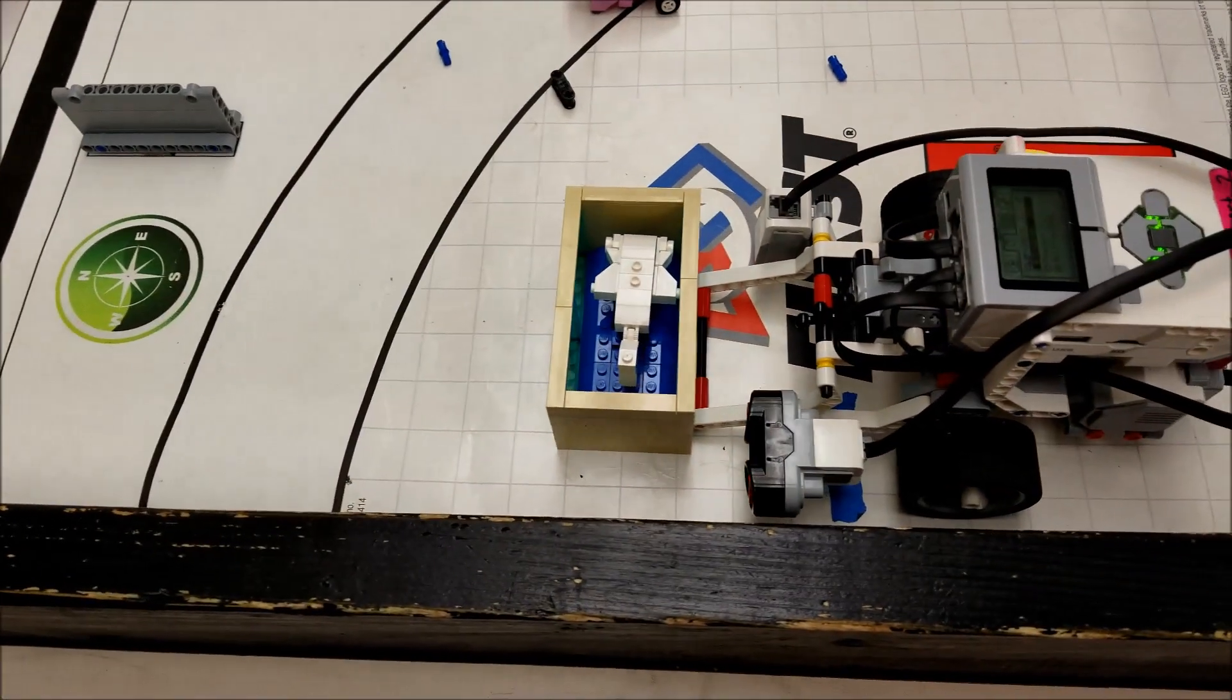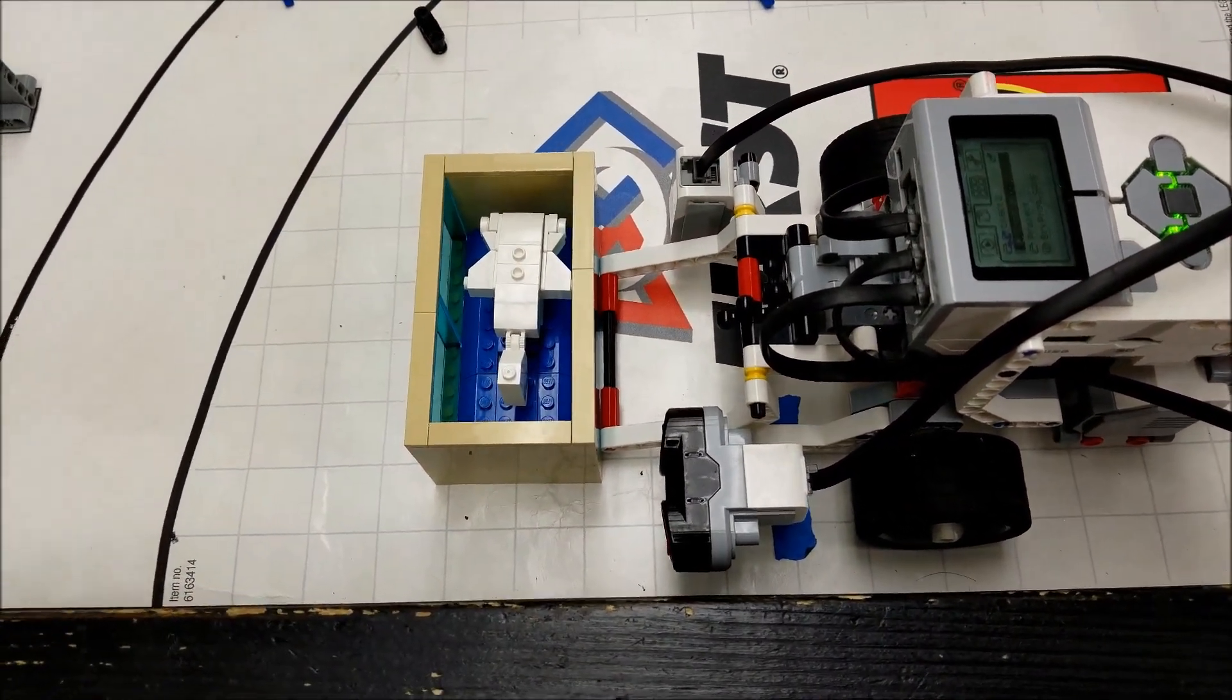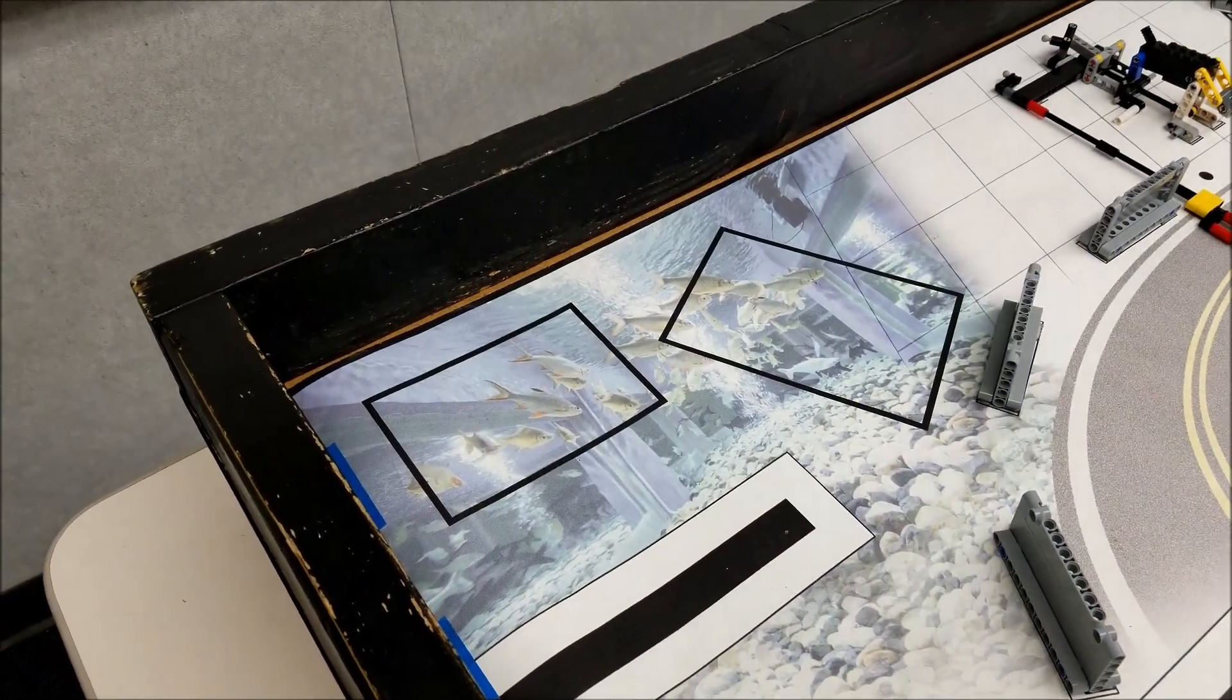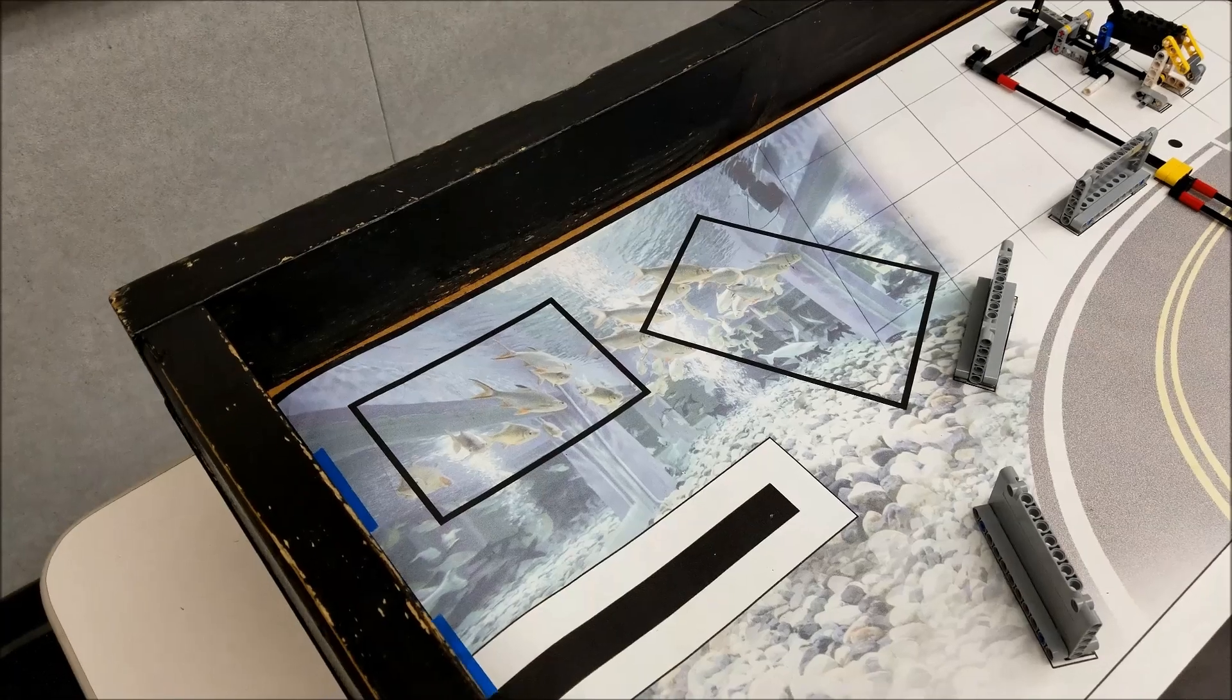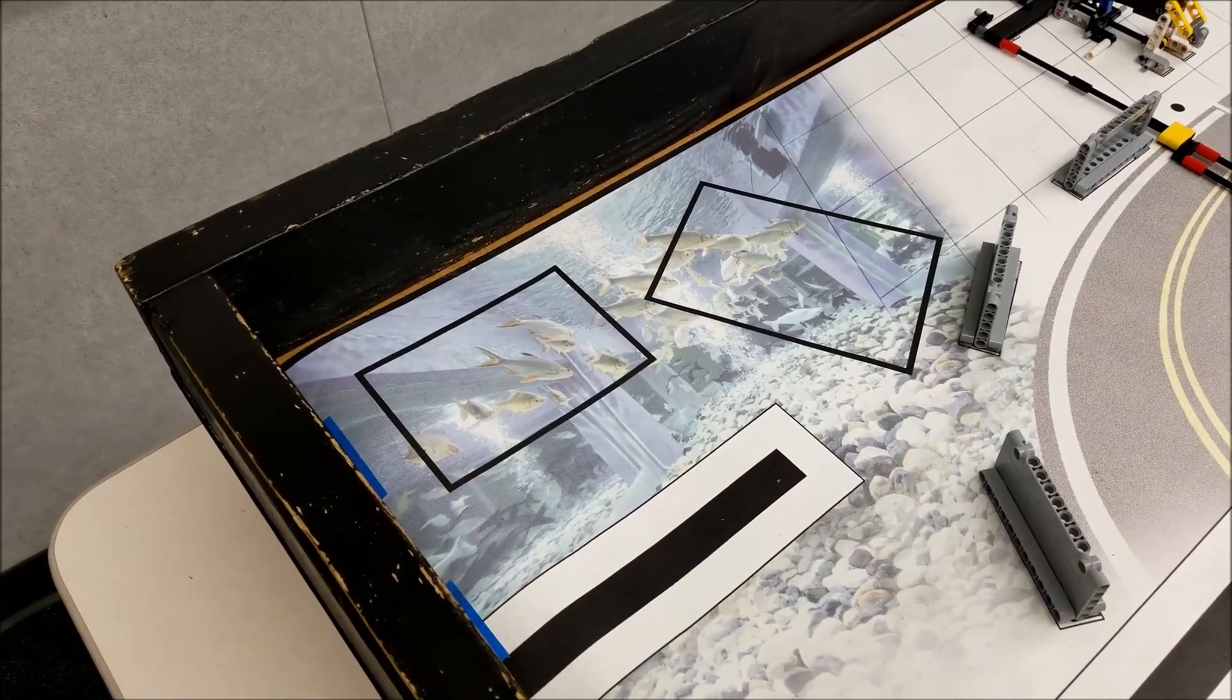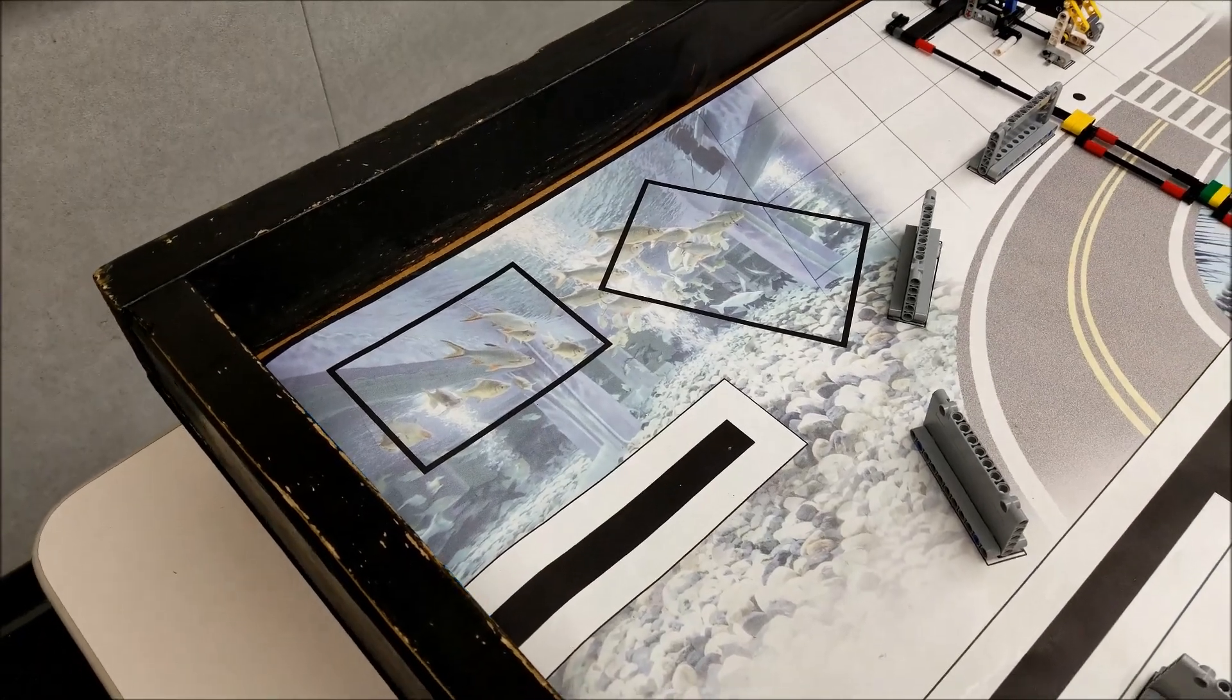So I was thinking the other day I wonder if this ultrasonic sensor could tell me how far away the board is and if I can program it to stop right where the shark needs to be in that tank and inside that rectangle.